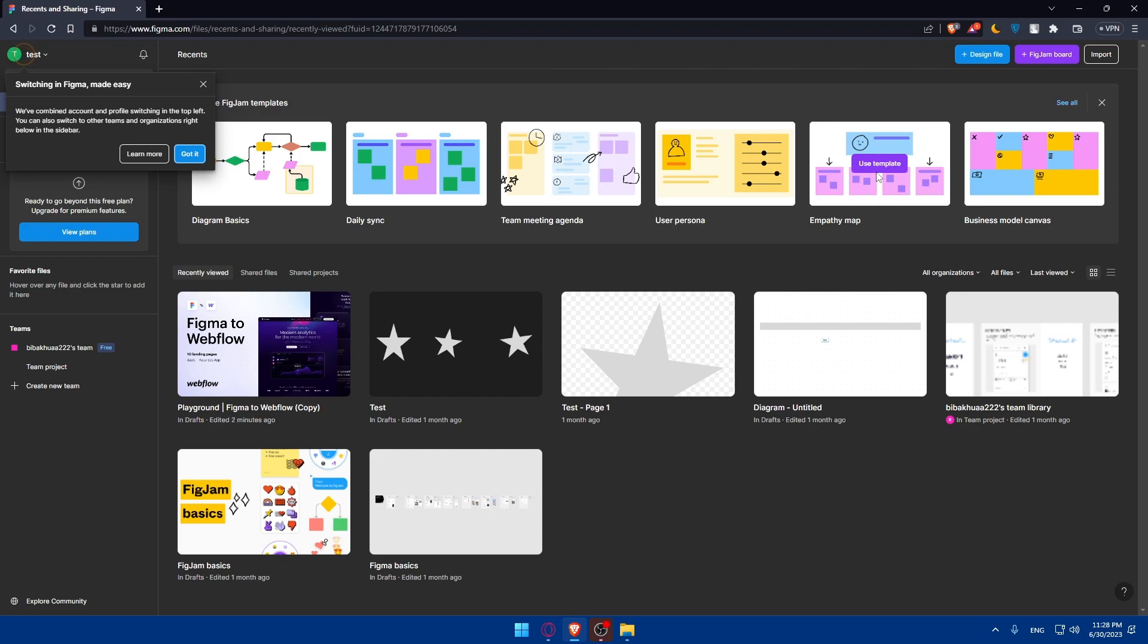In Figma, select the design elements that you want to export as HTML and CSS. This can include individual layers, groups, or entire frames. Once you select it, go to the export option in the Figma menu and choose the desired format for export such as PNG or SVG.